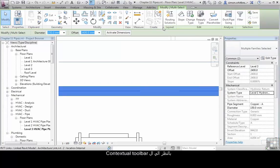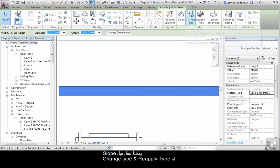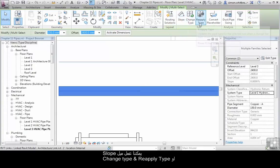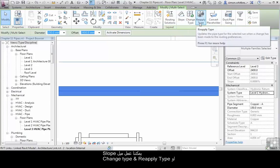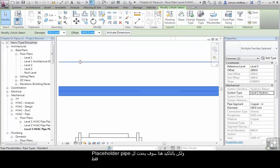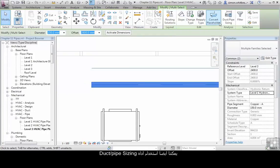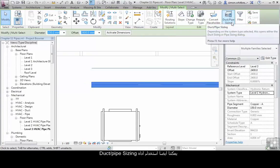Looking at the conceptual toolbar, we can apply a slope, we can change the type, we can reapply type and we can convert placeholder. But that will only apply to the placeholder duct. We can also use the duct and pipe sizing tool.